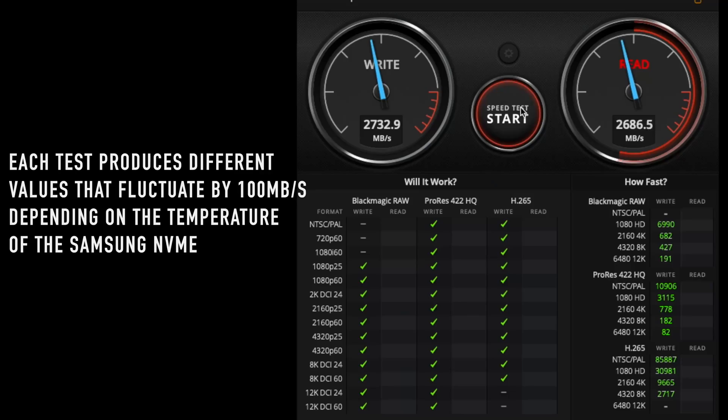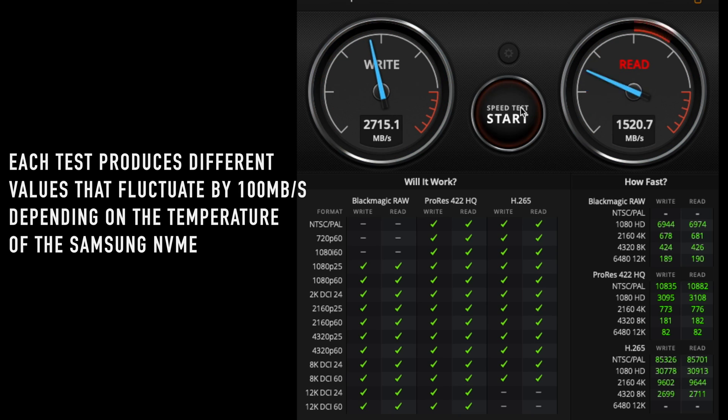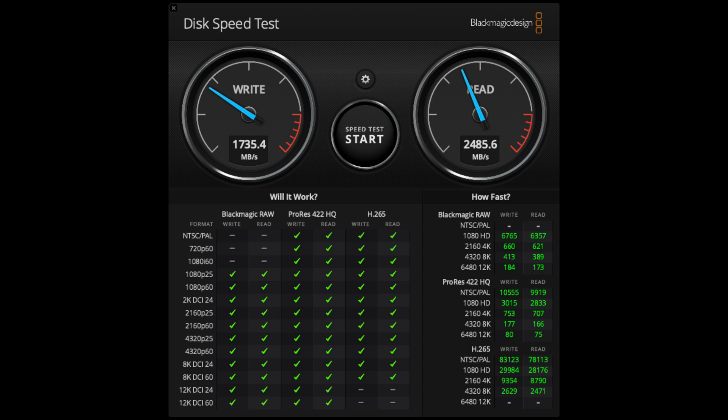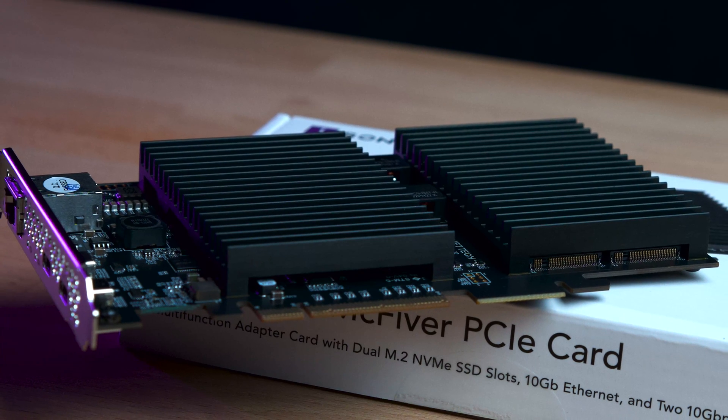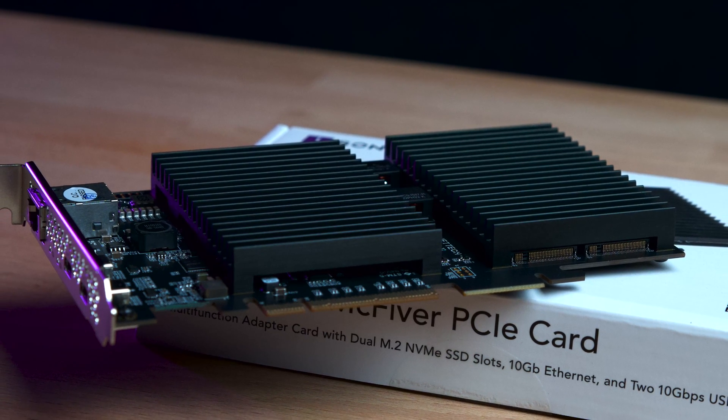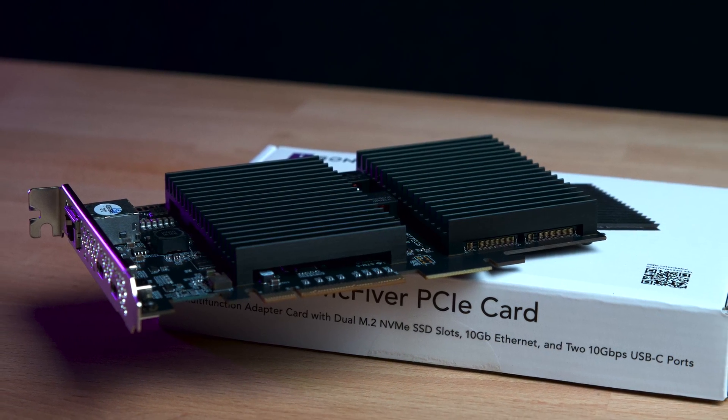Here, I achieve approximately 2650 megabits per second for the first NVMe in both read and write operations. For the second NVMe, it's about 1175 megabits per second for writing and 2590 megabits for reading. Even in RAID 0 on the Mac OS, I obtain these performance figures, which is somewhat disappointing.